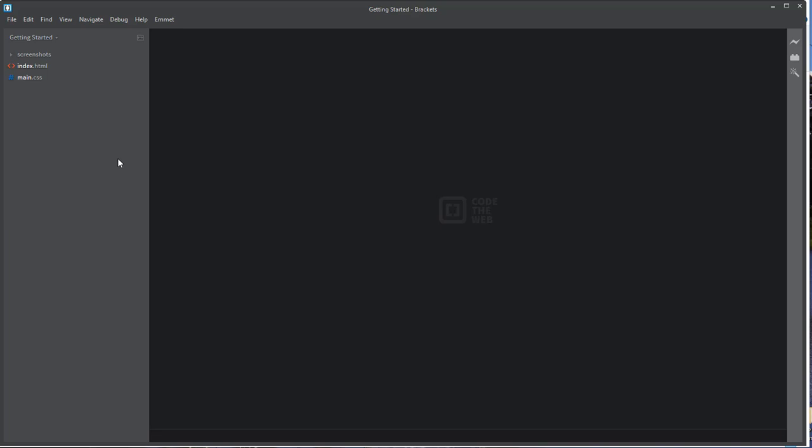First of all, you're going to see on the screen here, I have my Brackets started up. This is the IDE or integrated development environment that we're going to use in this class. So make sure you've downloaded and configured Brackets.